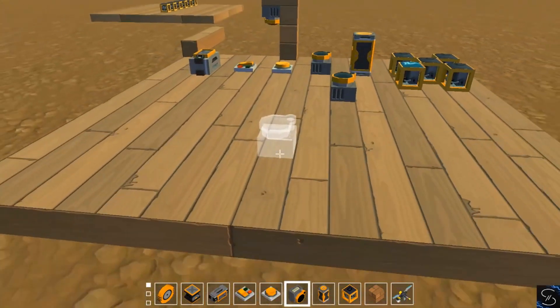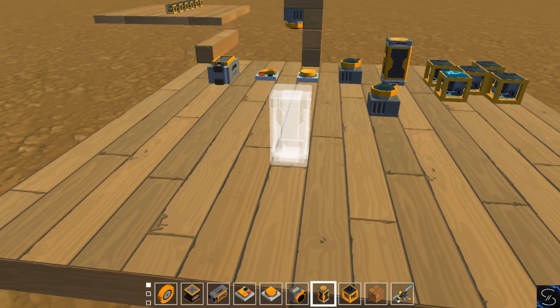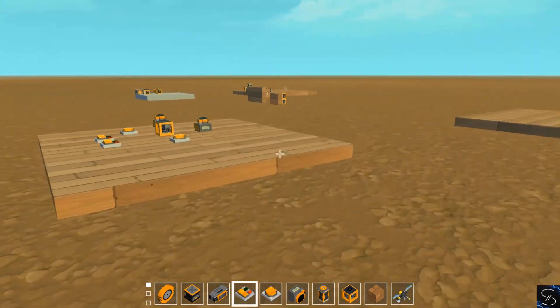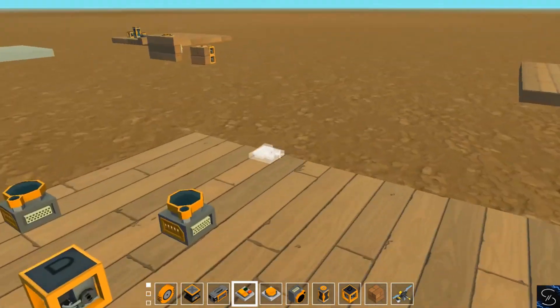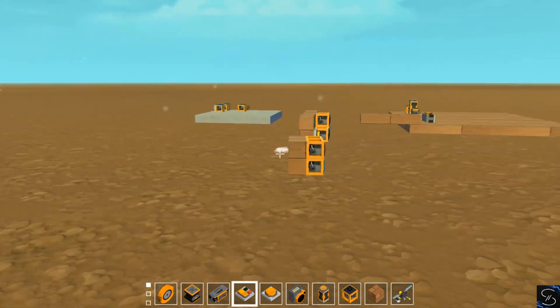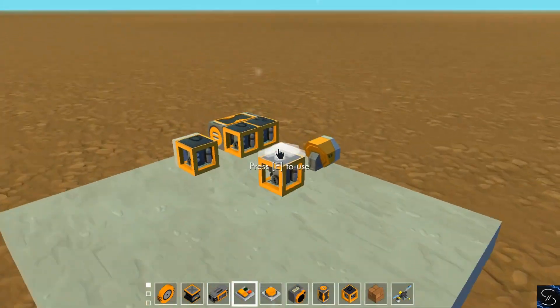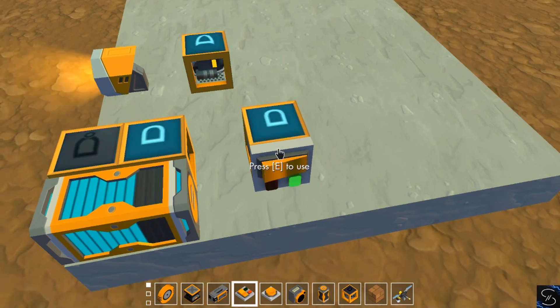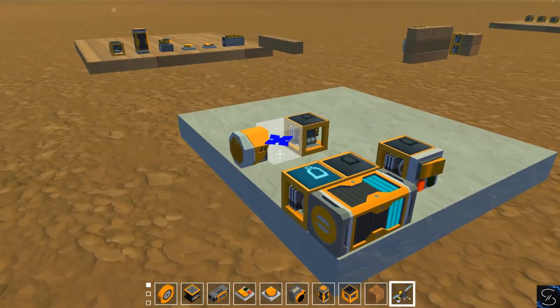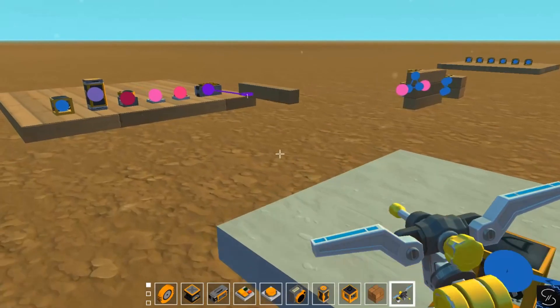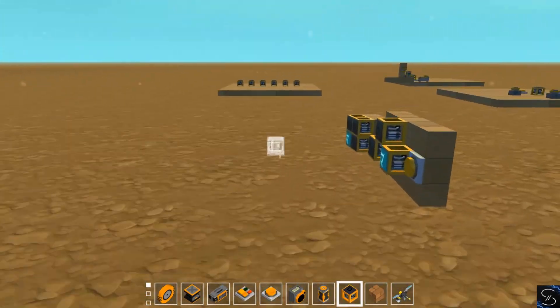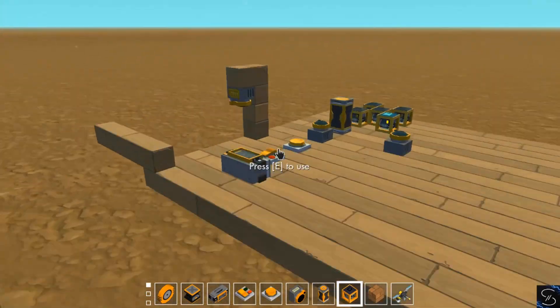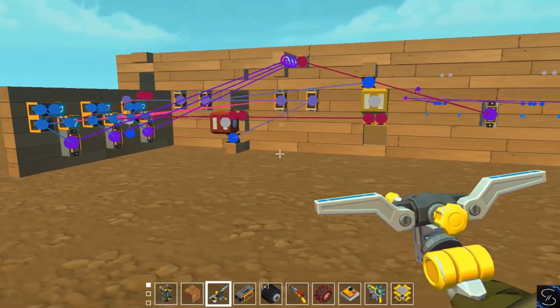Yeah, the logic for Scrap Mechanic is definitely a bit more difficult than Stormworks. Because, like I was saying earlier, we have a lot of hoops to jump through. Like, especially for memory bits and even blinkers and stuff. We have to do a lot more blocks and connecting things together to even make those things work.